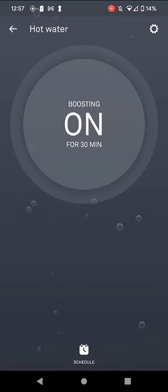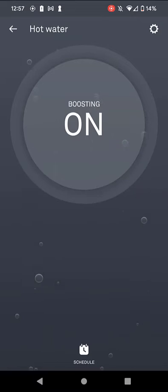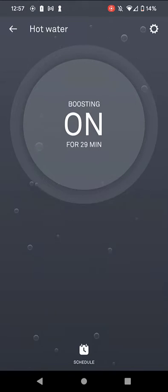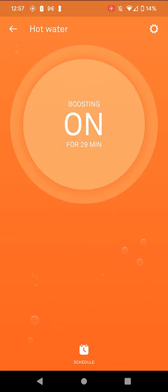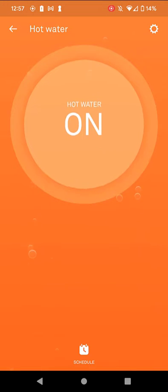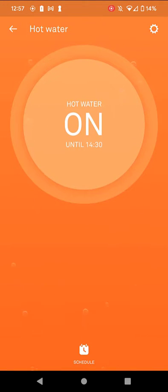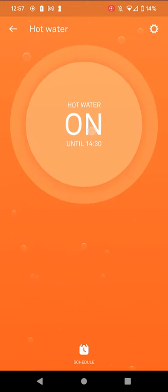So I'm going to boost it just to show you that the boost works. Give it a few seconds. You can see that the screen is going to turn orange. There we go, look, the boost is working perfectly. I've checked it all in the airing cupboard, everything's happening, no issues with that whatsoever.